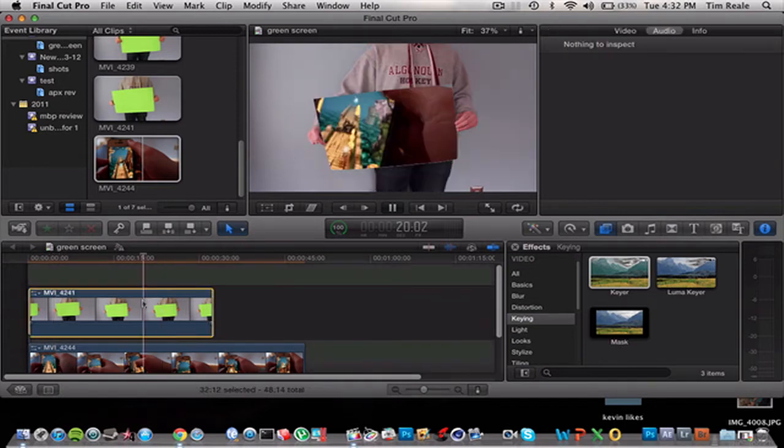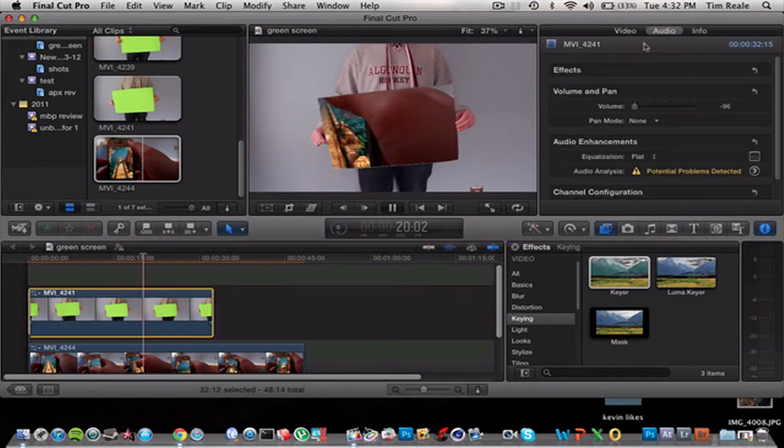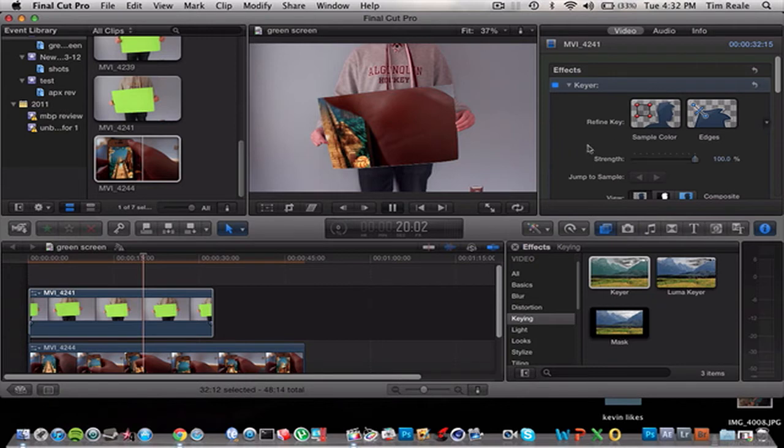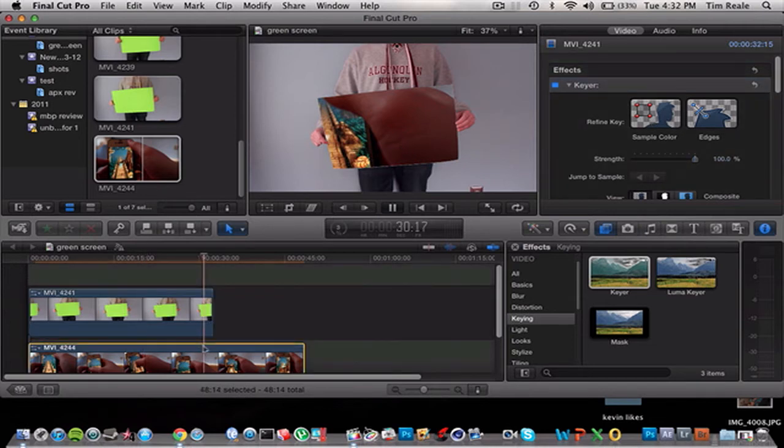Now you can just click on the clip and inspect it a little bit. You can see the sample color. If it didn't do a good job, you can just click sample color, and then click on the part where it didn't actually do it. But for now, it did a pretty good job, so we're just going to stick to it.